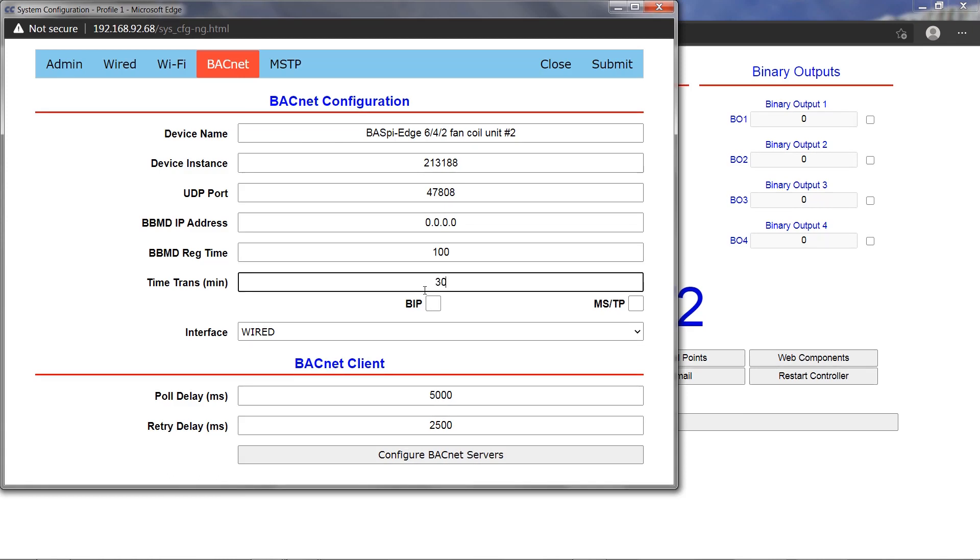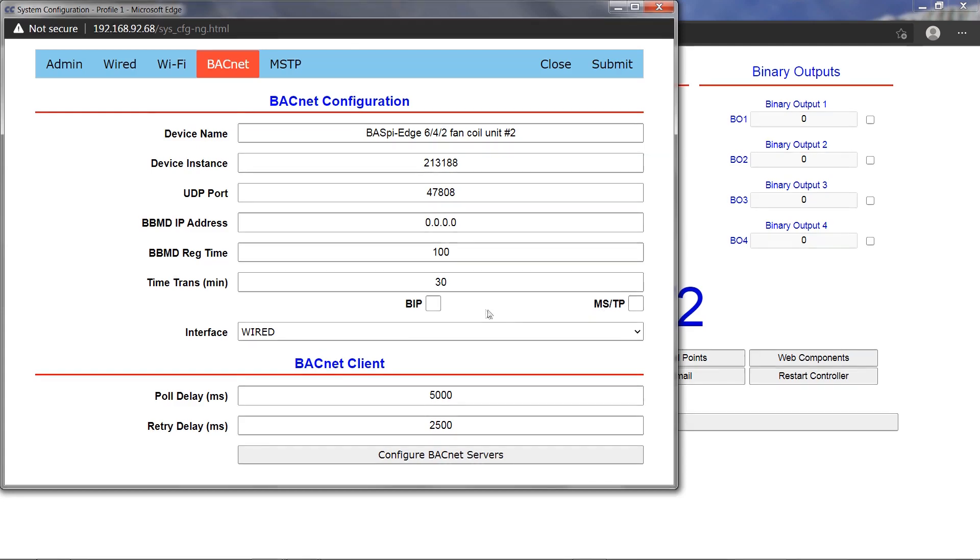Below the interval setting are the checkmarks for time transmission over BACnet IP, the BIP checkmark, or BACnet MSTP, the MSTP checkmark. The accuracy of the transmitted time relies on the NTP server obtained time configured from the set time webpage.